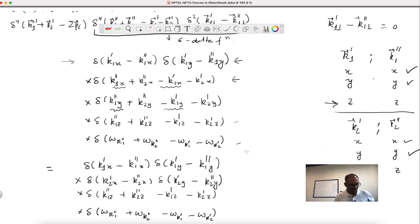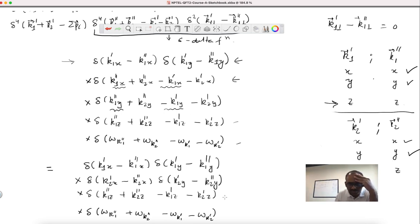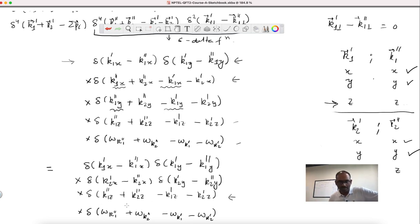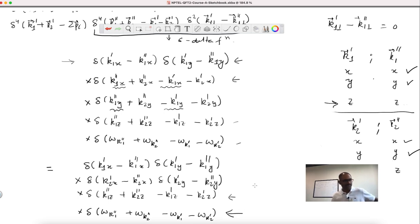Now, if you look at this delta function for the z-components: it will click if k1''_z equals k1'_z and k2''_z equals k2'_z — that would be nice because then the z components also match. But there is another possibility, that k1''_z equals k2'_z and k2''_z equals k1'_z — even then it would click. So what I will do is first look at the energy delta function and then come to the z-component delta function.